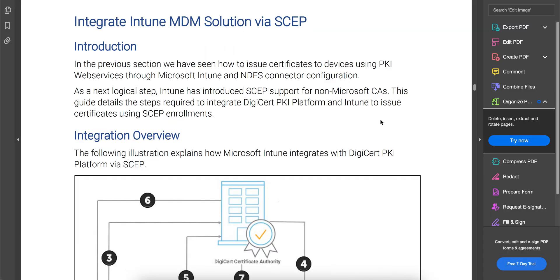In this video I'm going to show you — especially if you're working in this space and getting confused about how you can integrate your MDM solutions, specifically Microsoft Intune — if you want to use certificate-based authentication for your Wi-Fi, VPN, or login credentials.